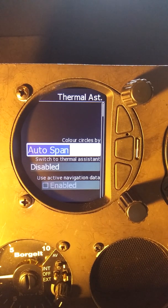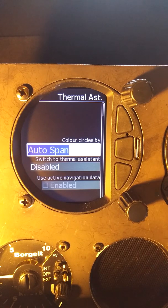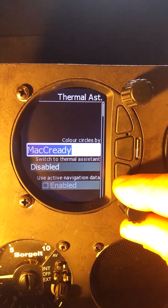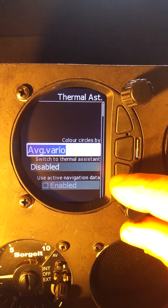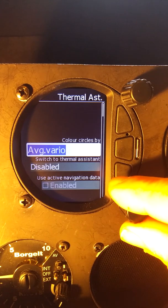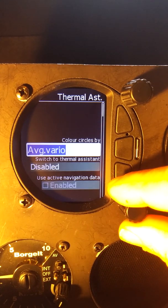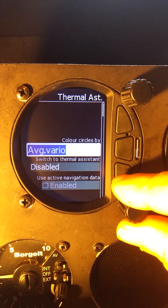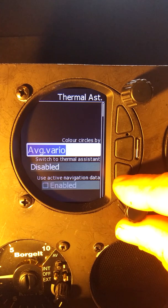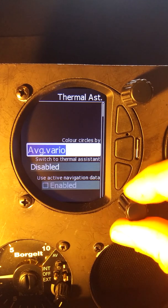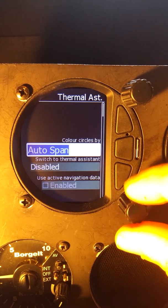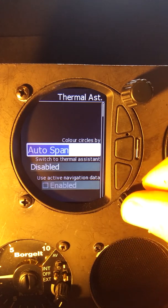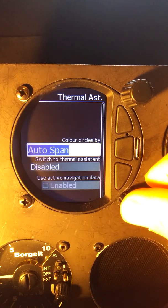I prefer to use auto-span. That way it scales with the climb rate, regardless of your McCready setting. Another option is average vario, so it will color much like McCready but based on your average vario rate. So I'm going to leave that at auto-span.